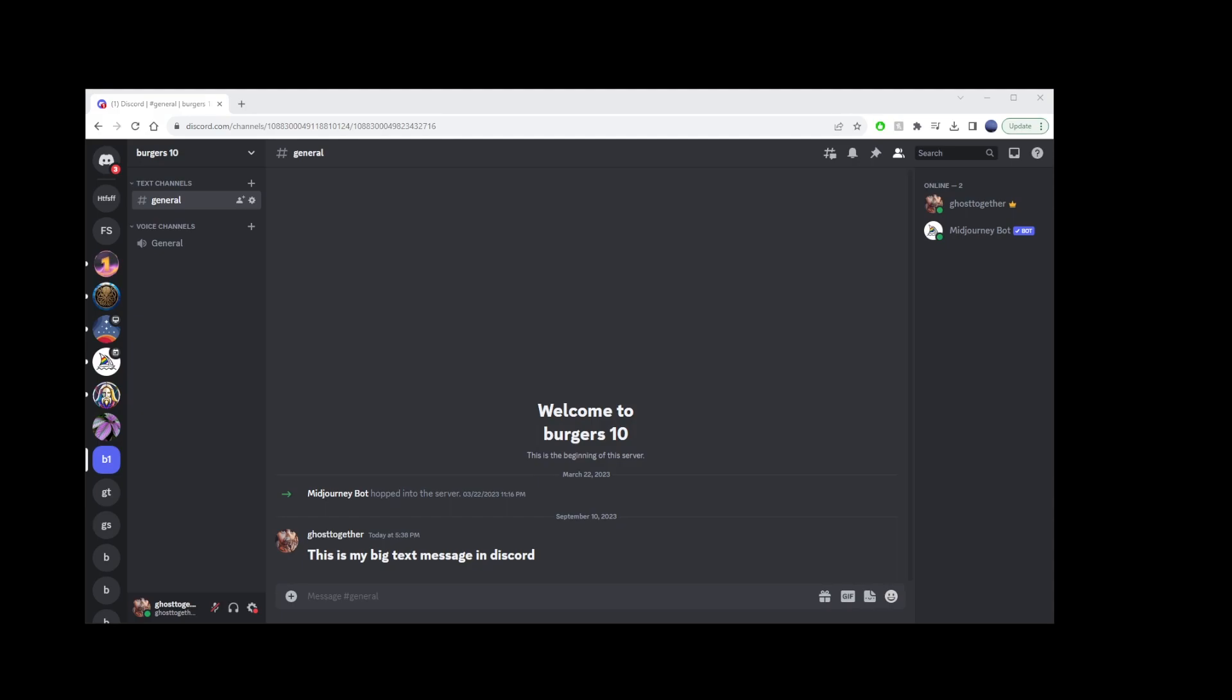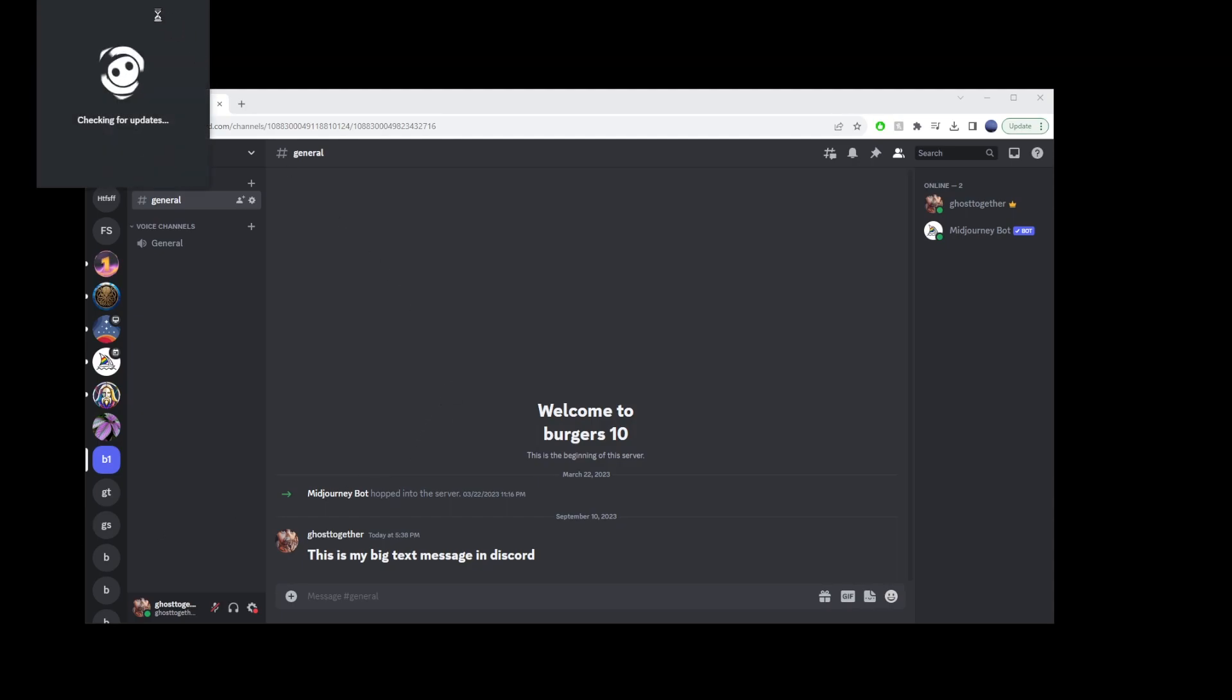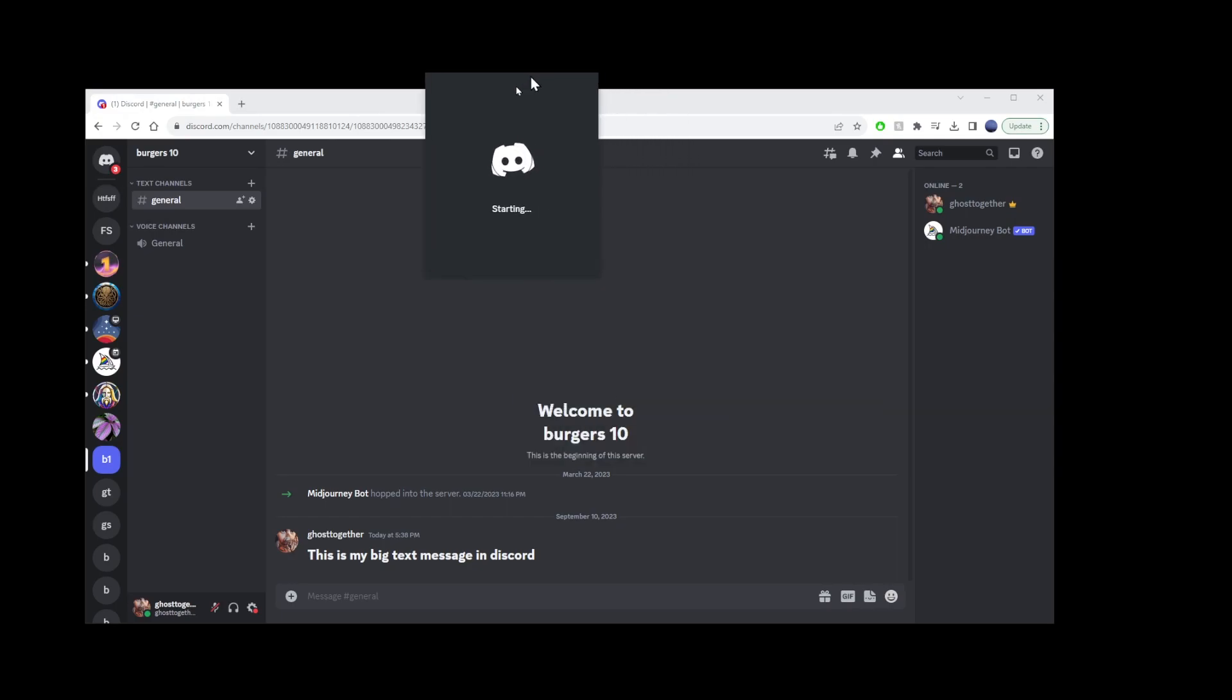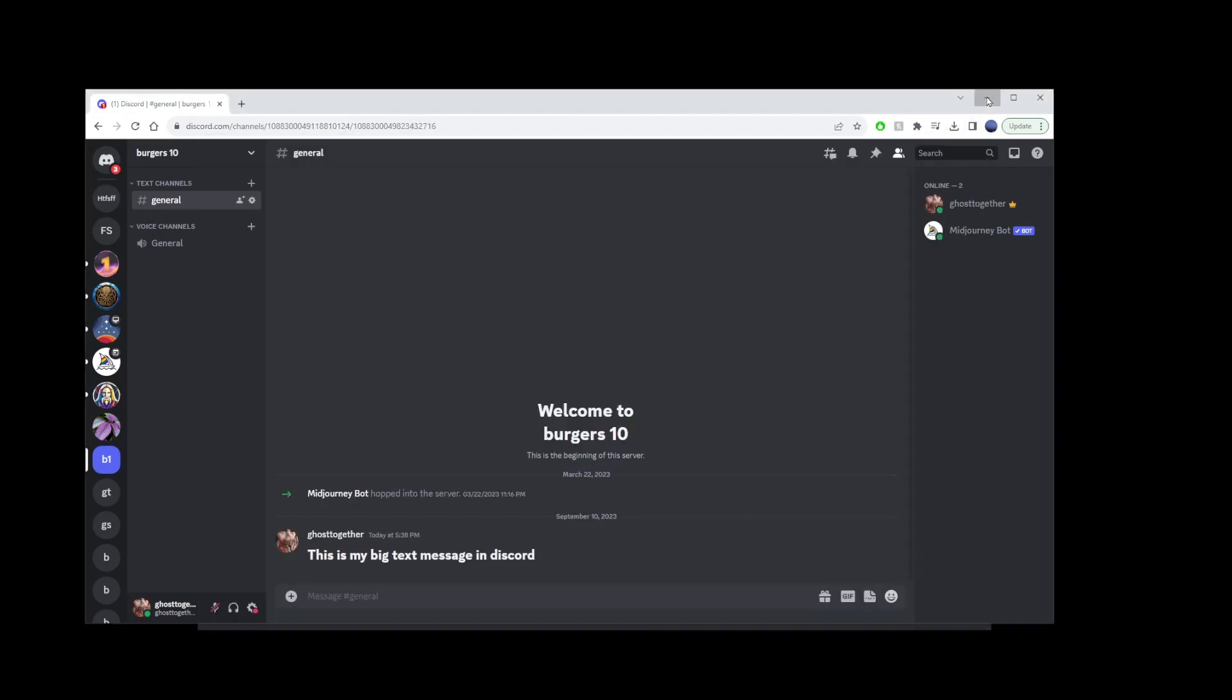Go ahead and launch the Discord application from your start button. Here it is loading up. We can close this.